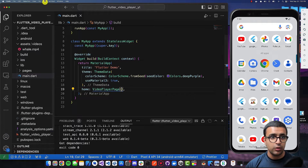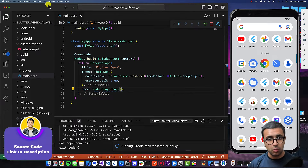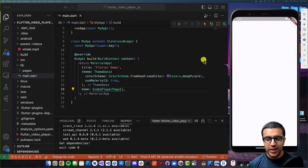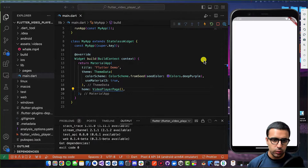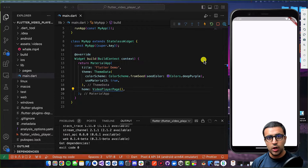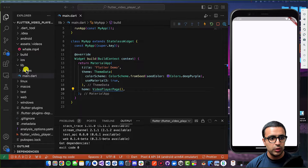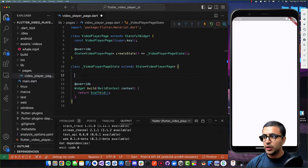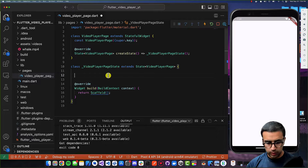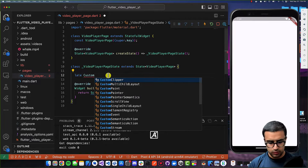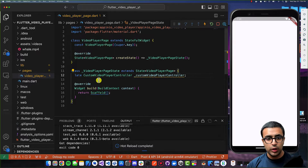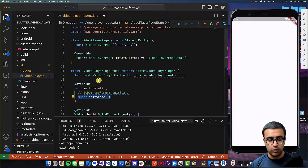Now that this is done, we can come back to main.dart and start debugging the application. Welcome back. Now that the application is running on our device, we can take a look at how to work with the video player. The video player requires us to initialize a video player widget and pass a controller to it. I'm going to go to my video player page, go to the VideoPlayerPageState class, and create a variable here which will store a reference to our custom video player — a late CustomVideoPlayerController called _customVideoPlayerController.